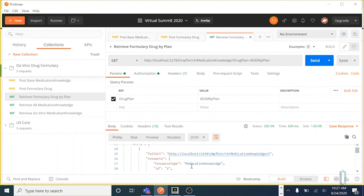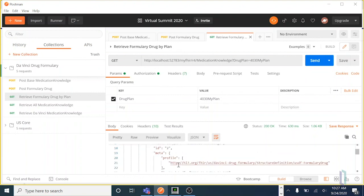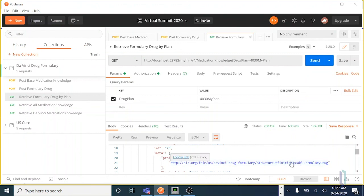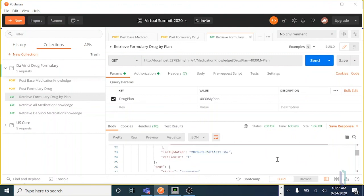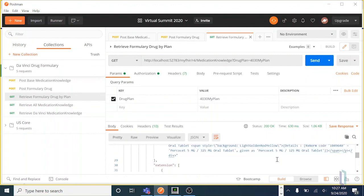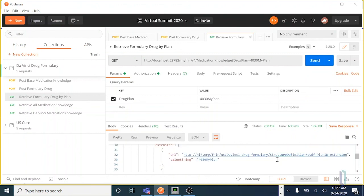And you can see it's the medication knowledge, the second one we put into the repository. And it indeed has the profile. And if you scroll down a little further, it has that 4030 MyPlan value in its plan ID extension field.